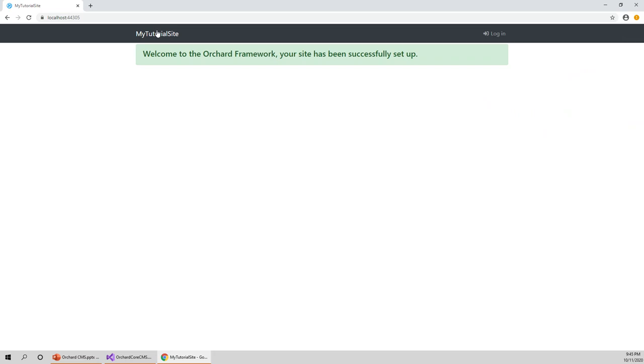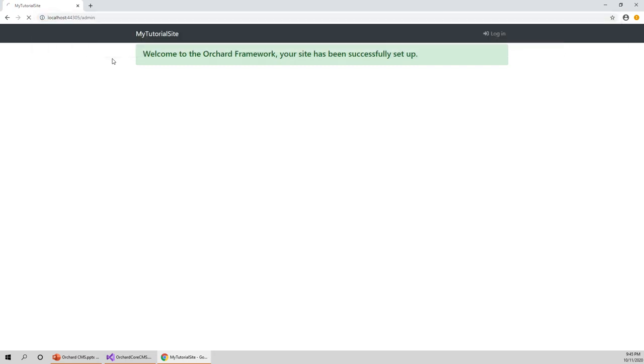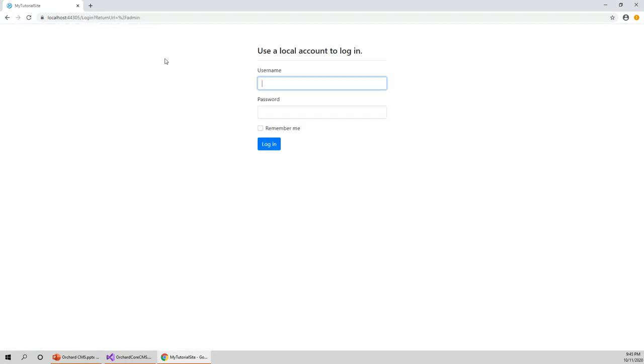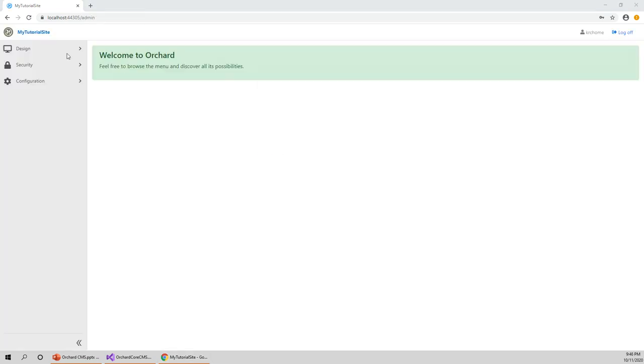If I click on this address bar and add slash admin, it will get me to the admin mode. This is one of the recipes which I need to change. I'm just logging in as the admin. Now my tutorial site is created for me. Welcome to Orchard.